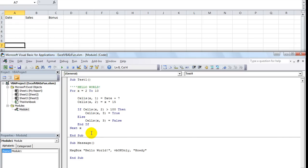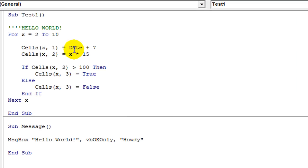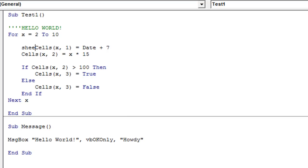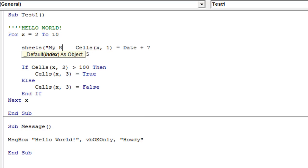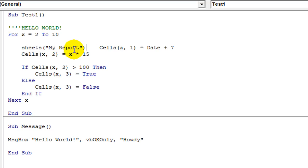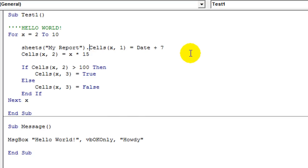We are going to hard-code the name of the sheet in the macro. To do that, you can use the Sheets property by typing Sheets, open parentheses, then a quote, type in the name of the sheet — we gave it MyReport — close quote, close parentheses. Then you say Sheets("MyReport").Cells and so on. That's a preliminary step, but it will only get you so far.